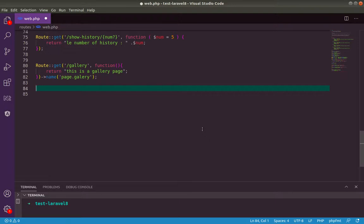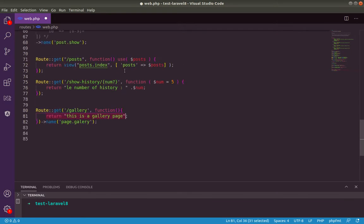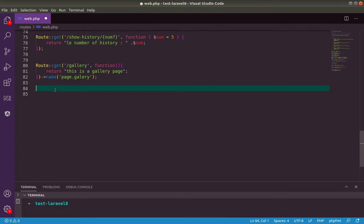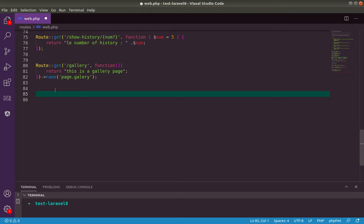Instead of returning just a string from our route or controller, instead of returning just a sample string or a view like this case here, we can return Laravel HTTP response with all the features like response code and setting cookies and also setting response headers. Let's see this one now.